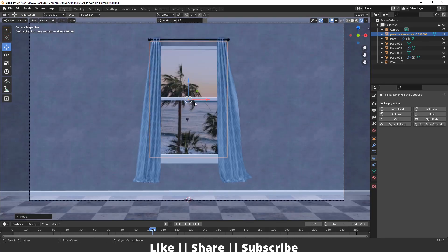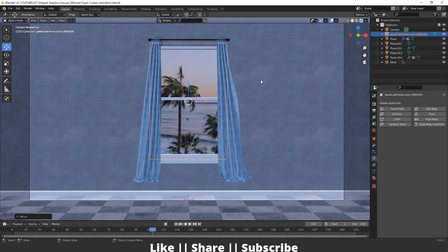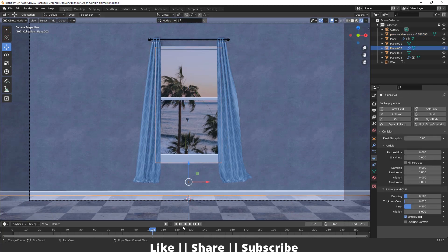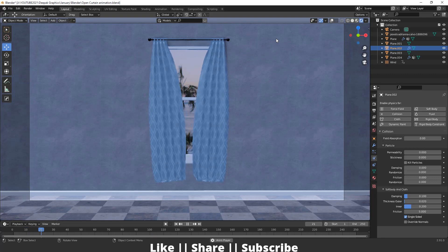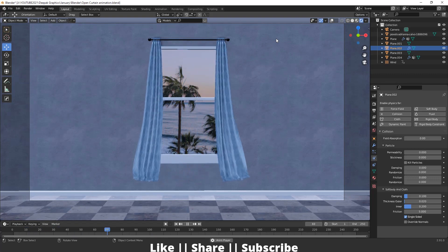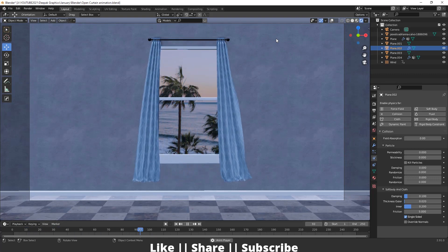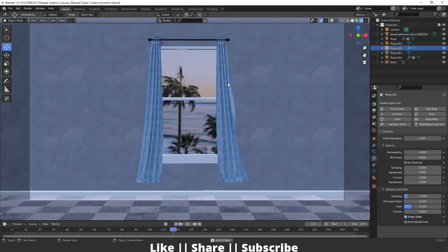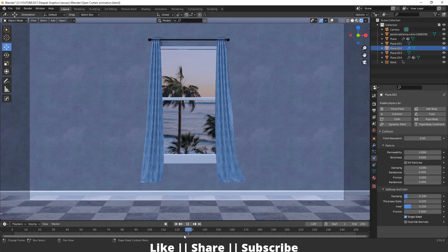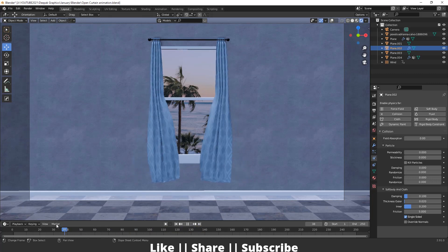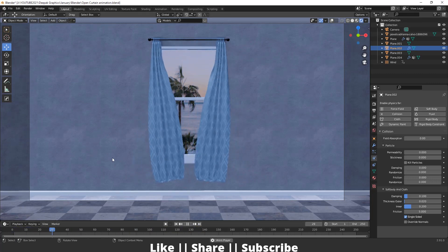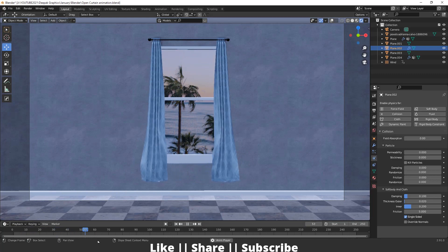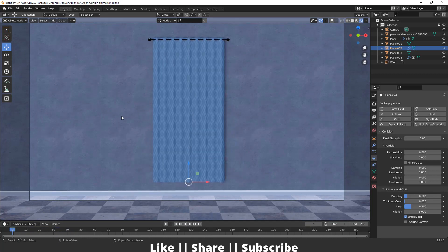Here you can see how it looks with the image. If I play the animation again it looks good, but right now we can't see any sunlight coming through the window, so we need to add a light for that effect.